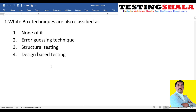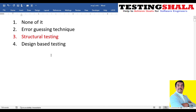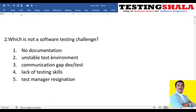Is white box testing an error guessing technique, structural testing, or design-based testing? White box testing is structural testing, where we deal more with the code, its code branches, and different parts in the code. That is all about white box testing.